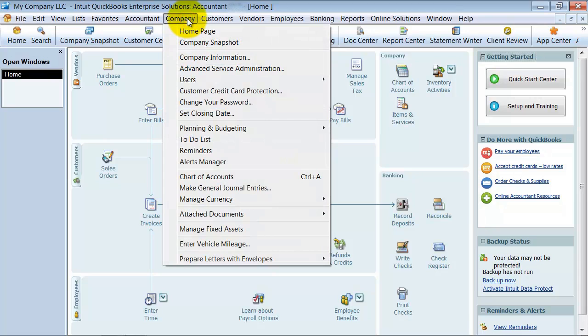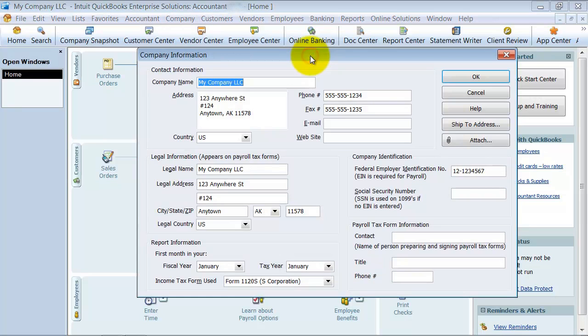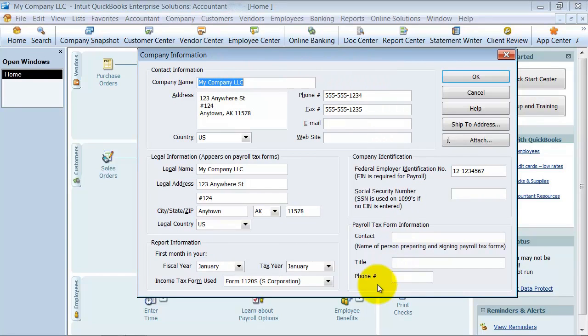Up under Company here, you go down and you have your Company Information. This is the information that you set up on the first day when you did your setup interview.